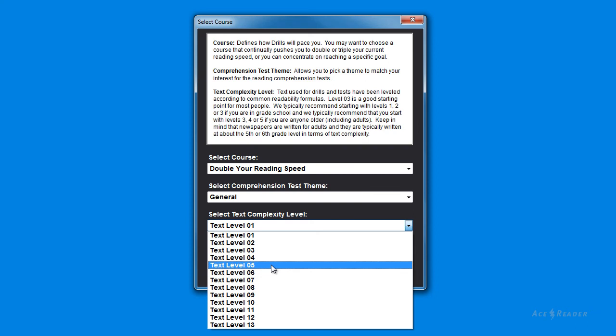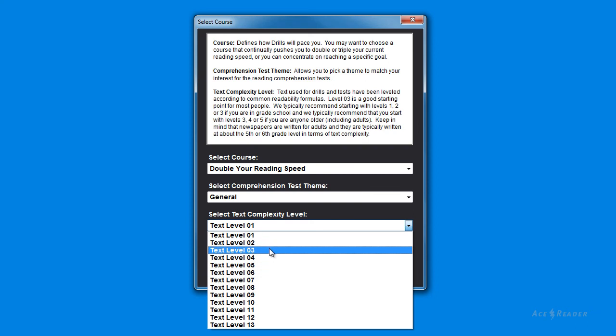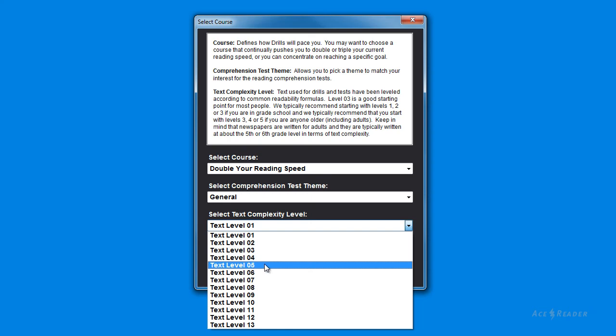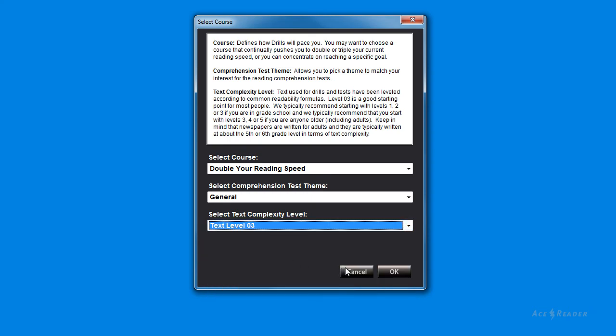We typically recommend that you start with levels 1, 2, or 3 if you are in grade school. And for everyone else, including college students and adults, we recommend that you start with levels 3, 4, or 5. Level 3 is a good starting point for most people.